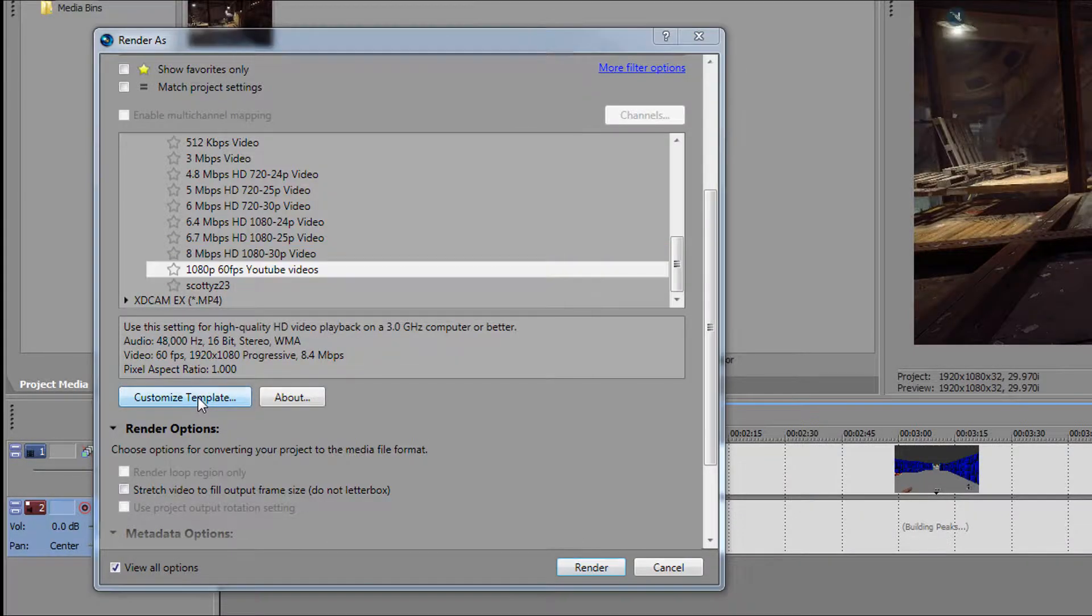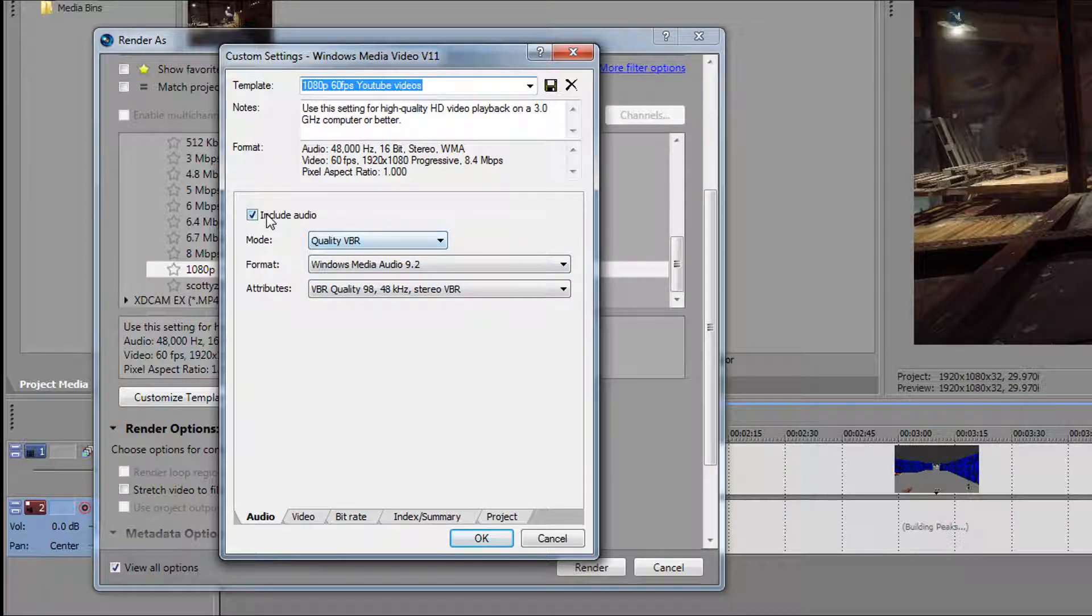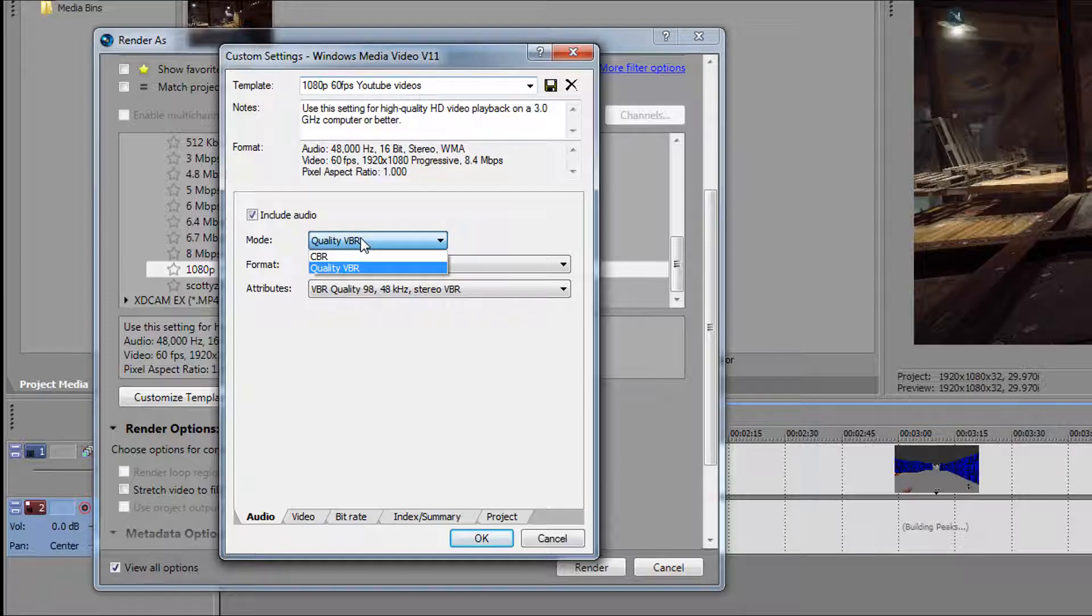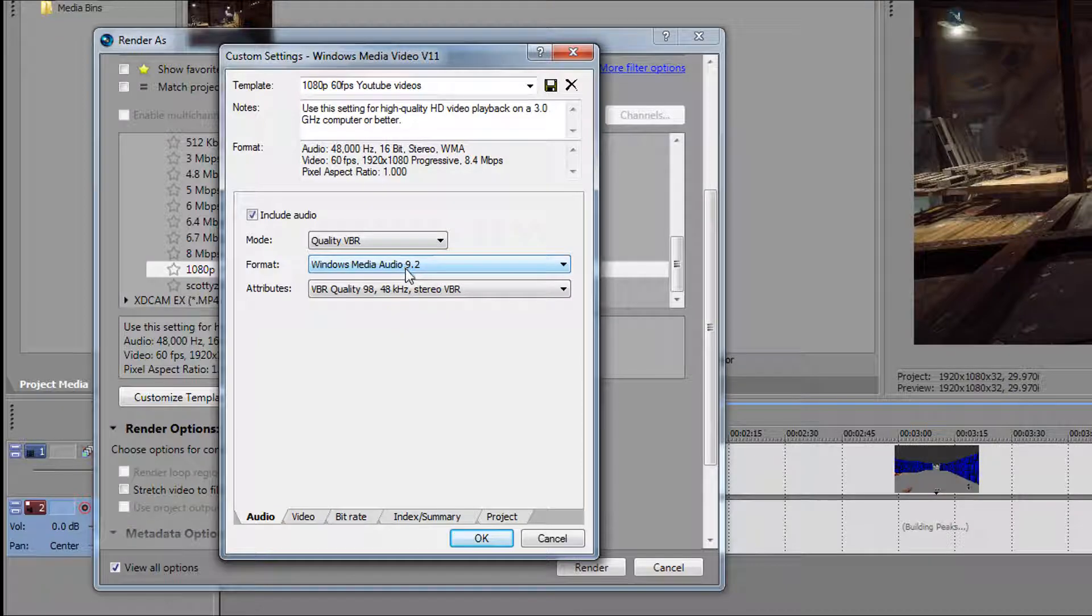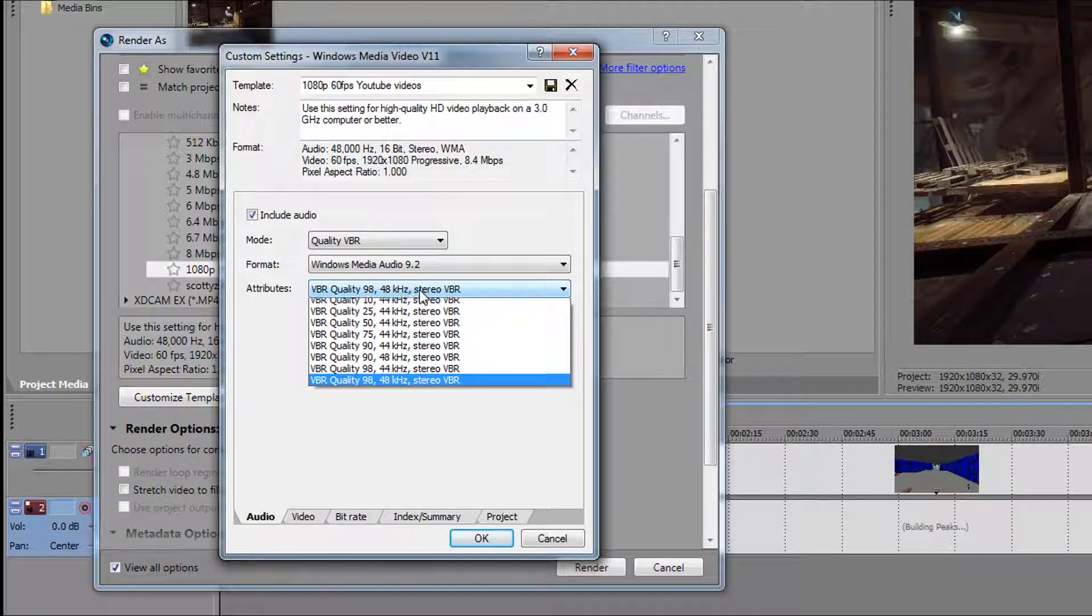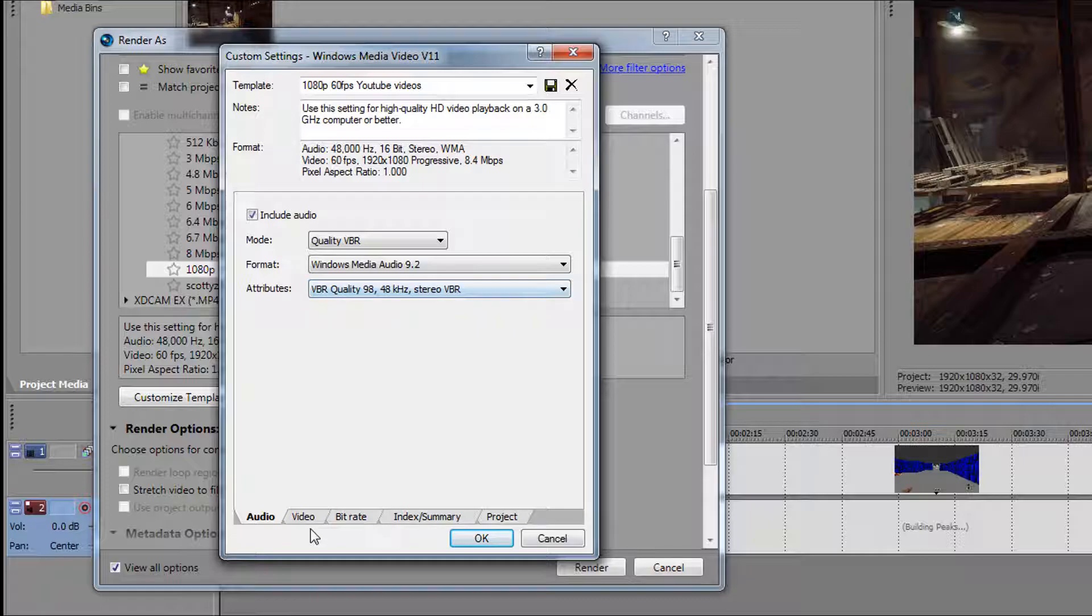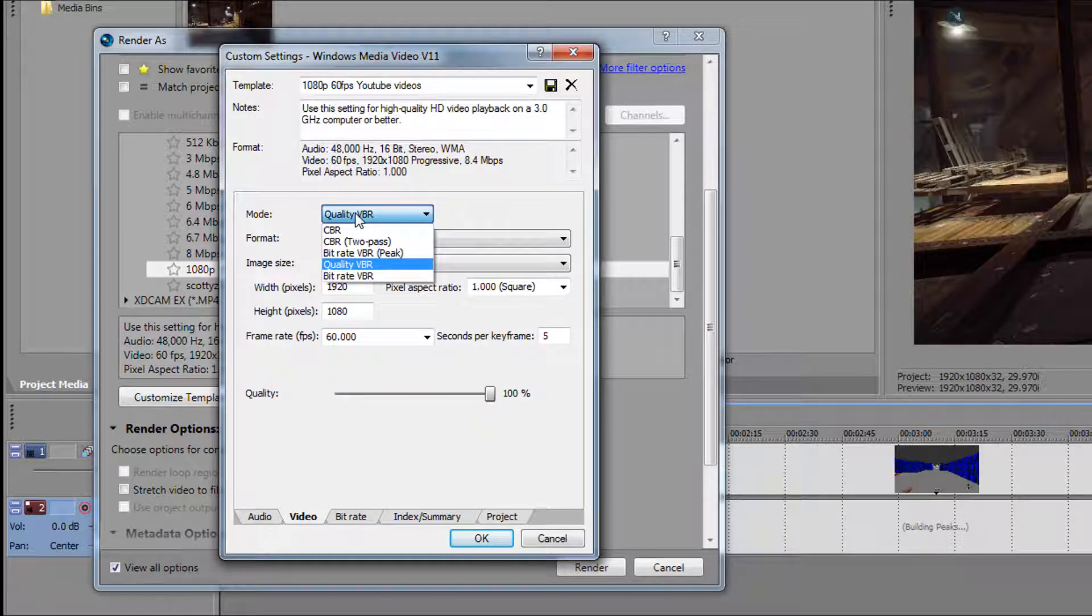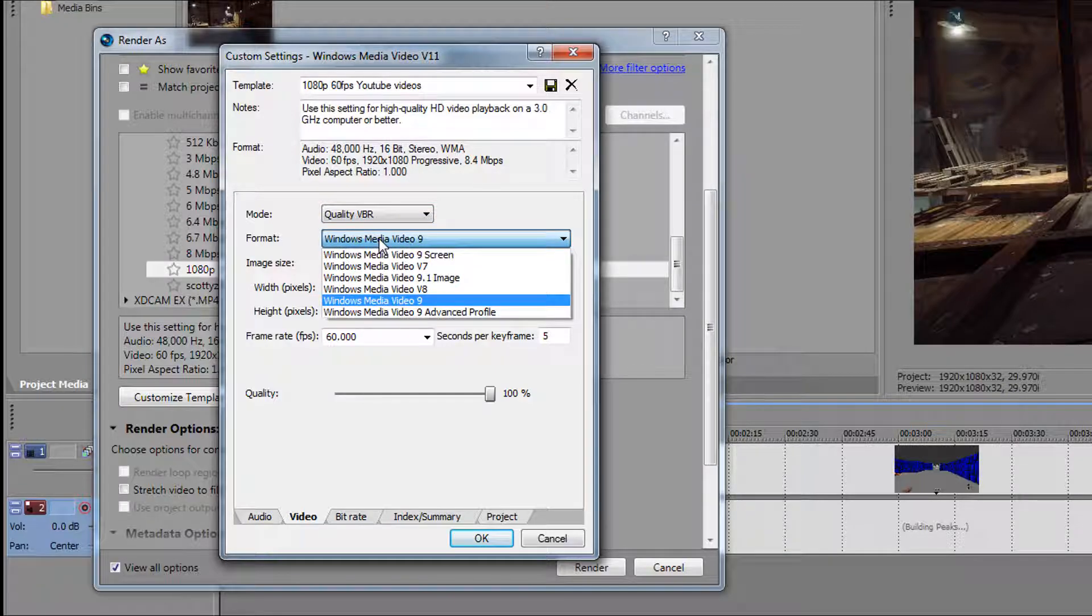The settings include audio, of course. For the mode, we're on Quality VBR with Windows Media Audio 9.2. The attributes we have all the way up to 48,000 kilohertz. For the video tab, again Quality VBR, the format is Windows Media Video 9.